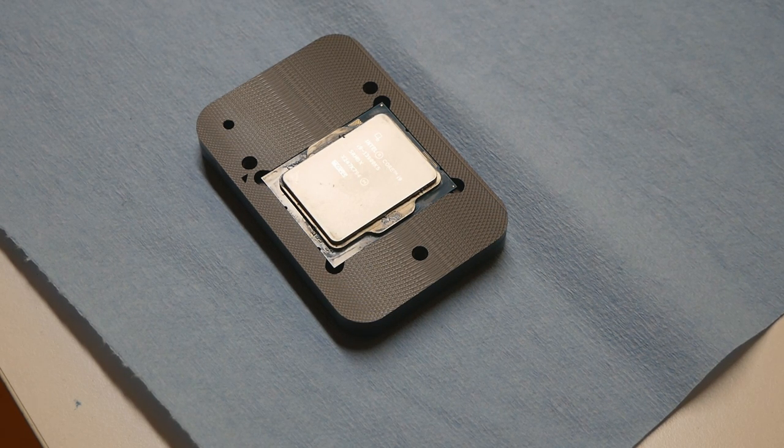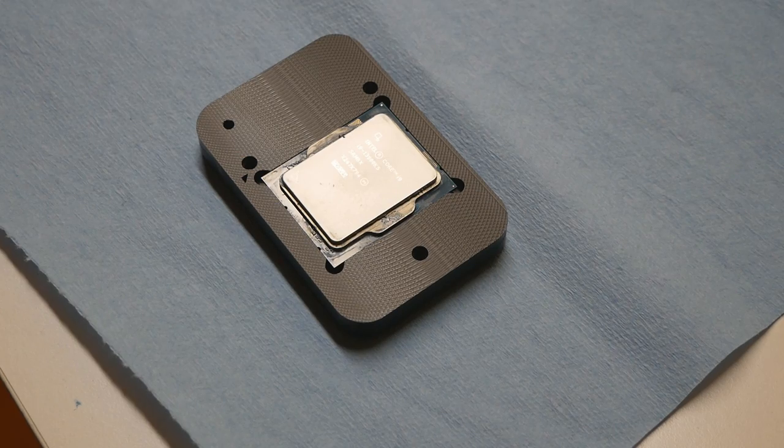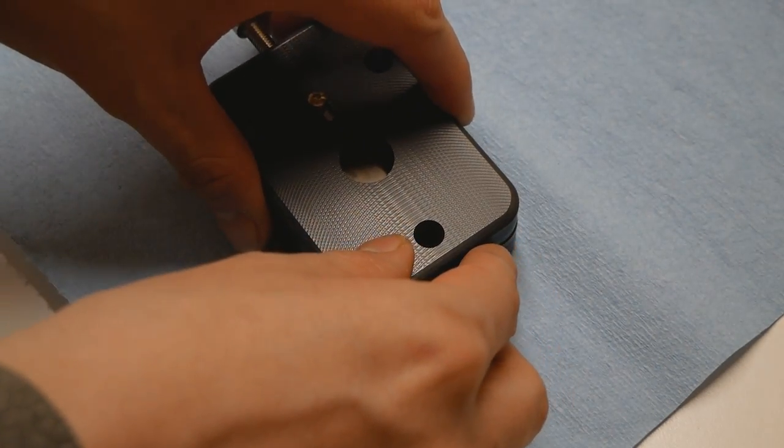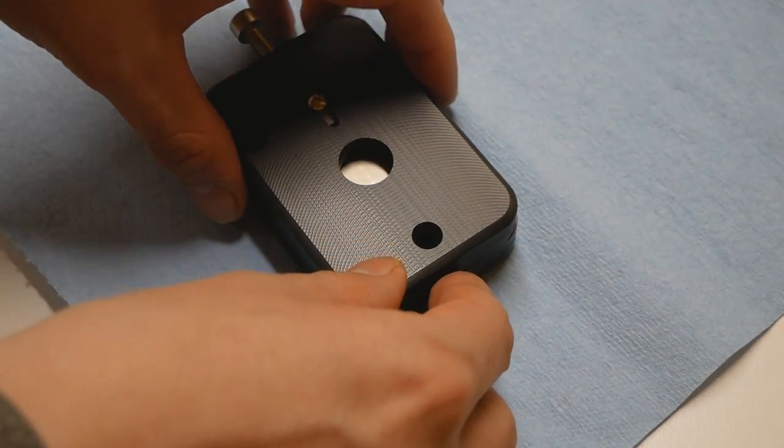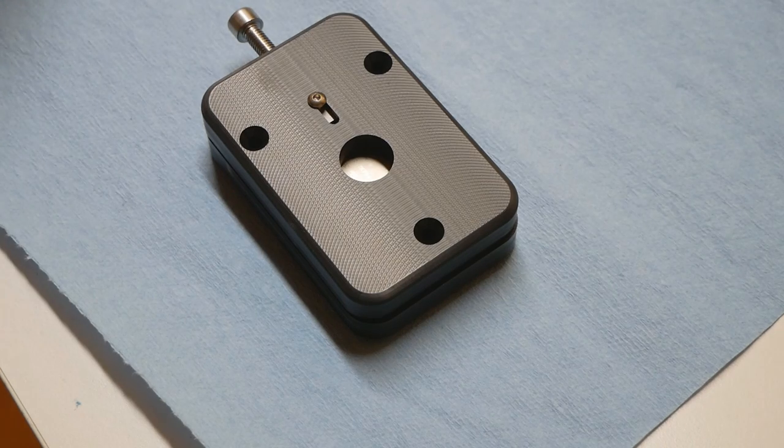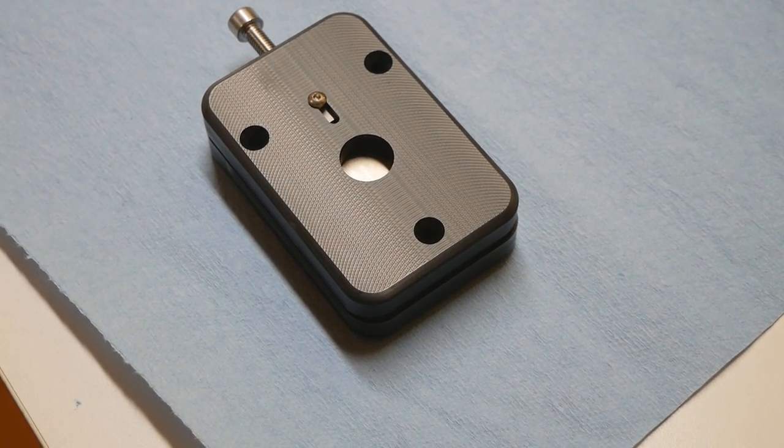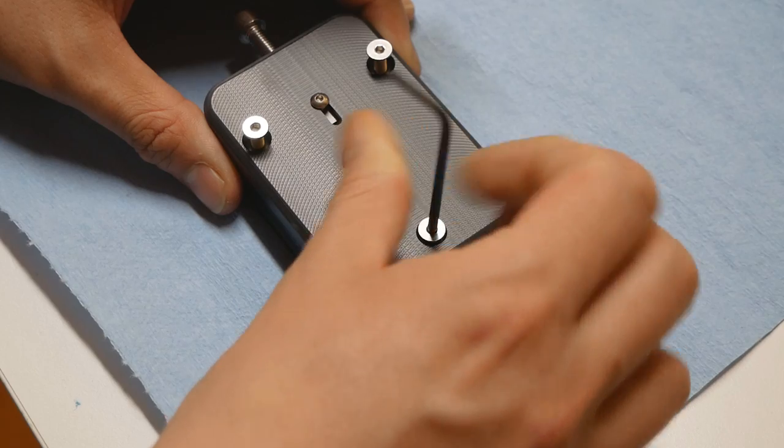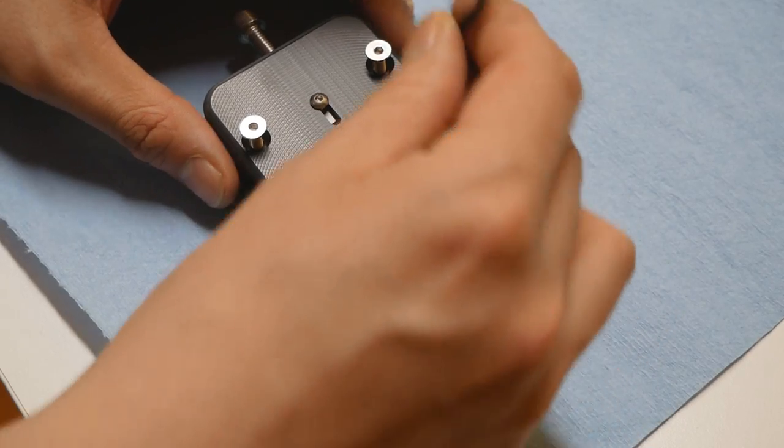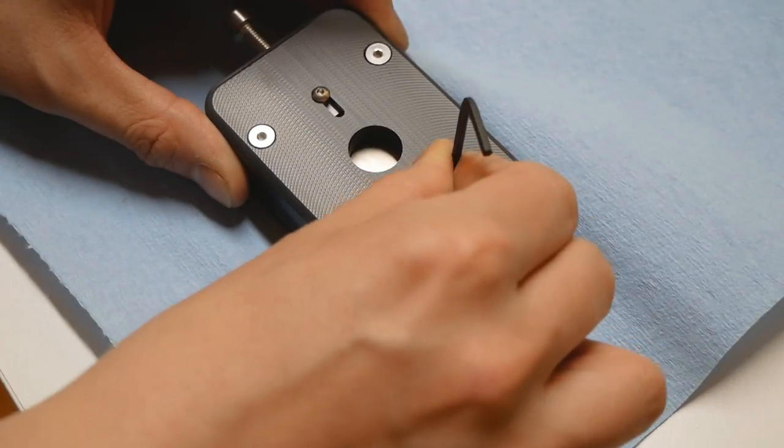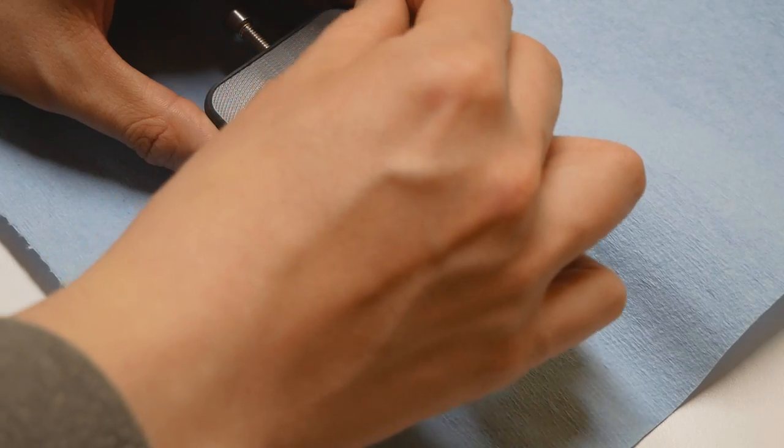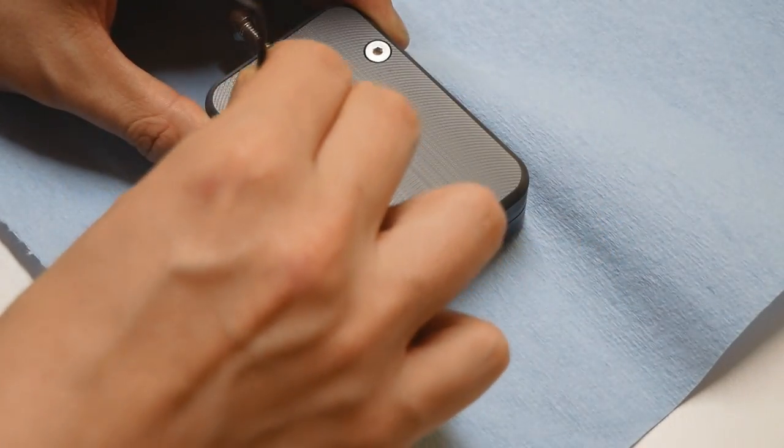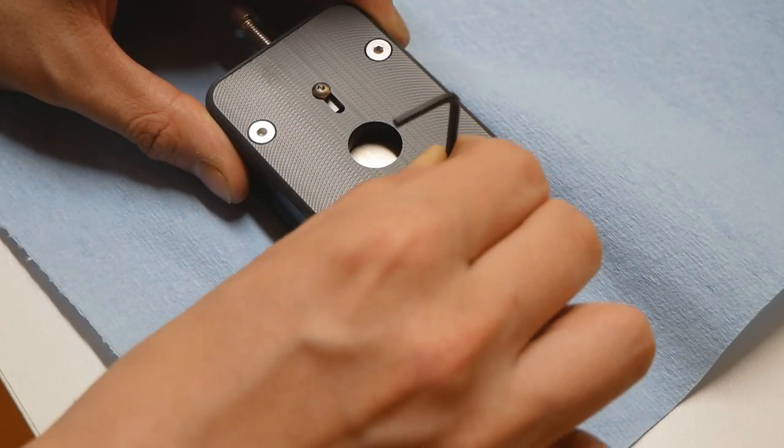This should be pretty straightforward. There are no clear instructions included. This probably just goes like so, and there are three screws included.